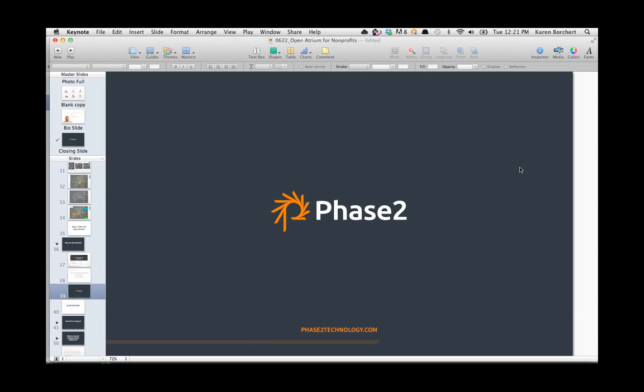To answer a question: yes, the slides will be posted on SlideShare and we will post a video of this webinar on Vimeo as well, in case you want to watch it again.